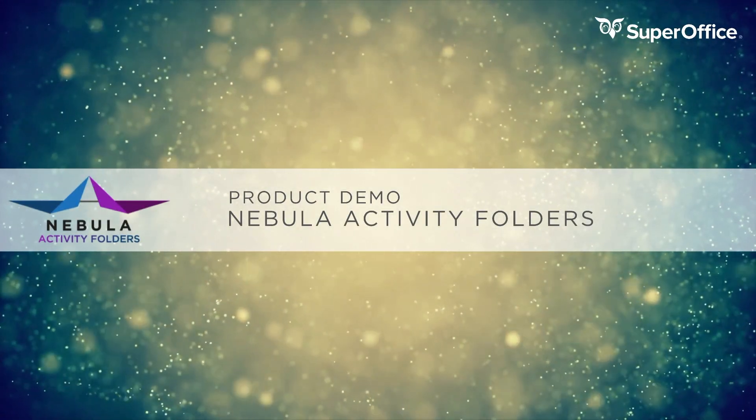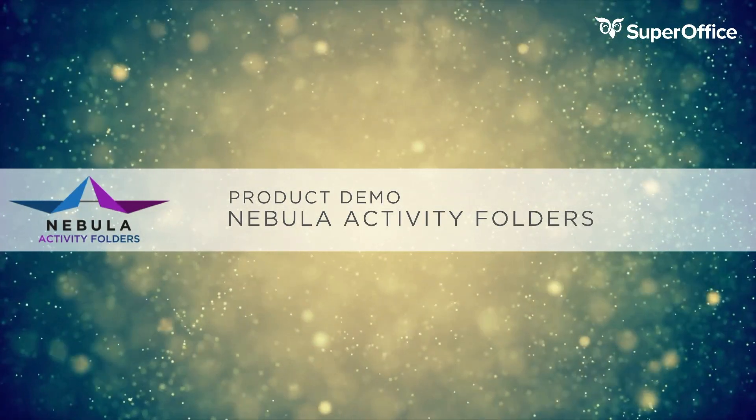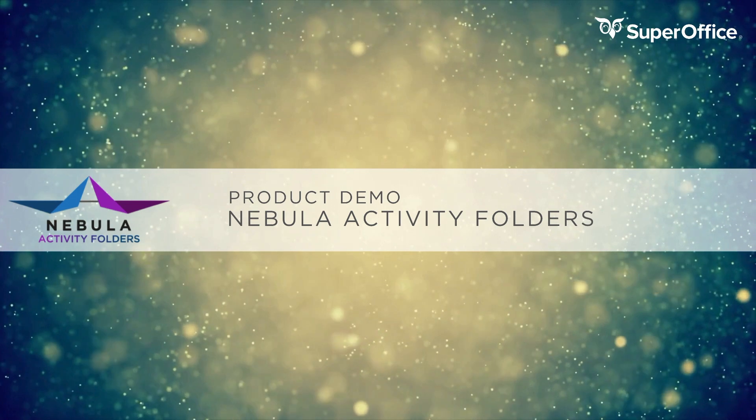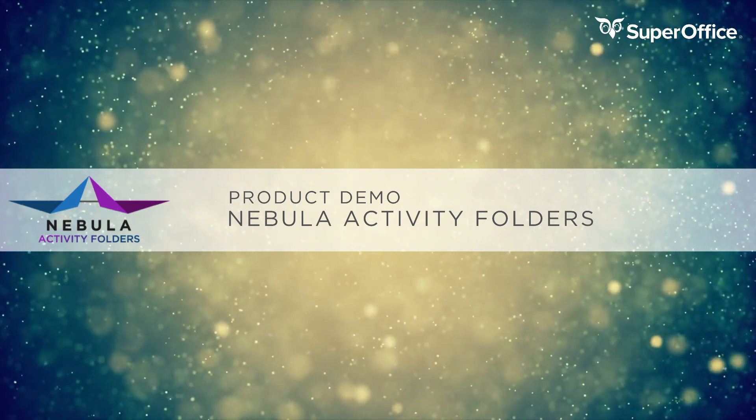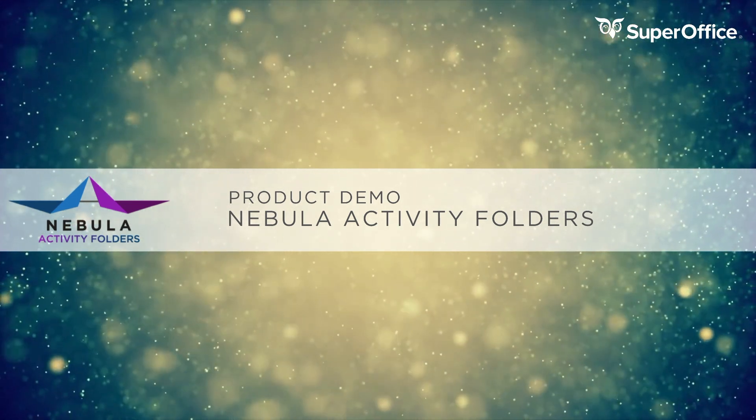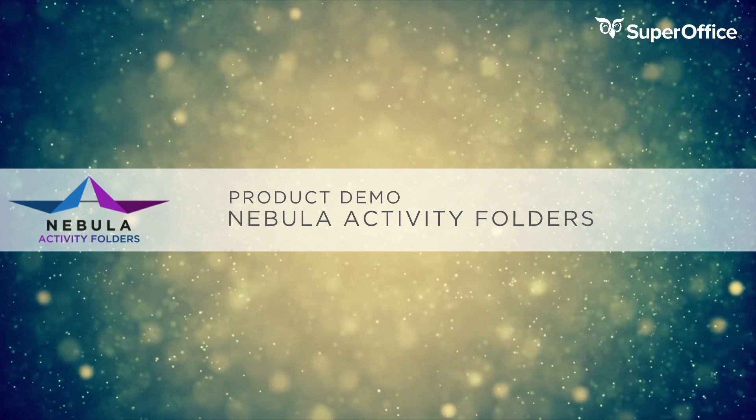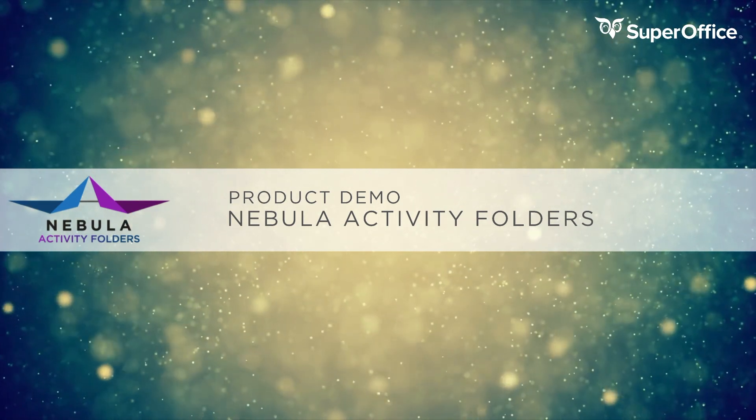Hello and welcome to this demonstration video where you will see the Nebula Activity folders in action to realize structured document activity archiving in SuperOffice CRM.